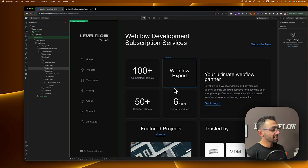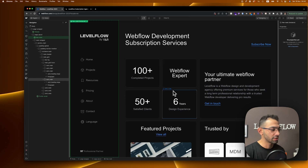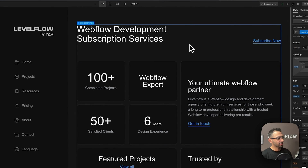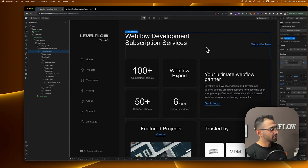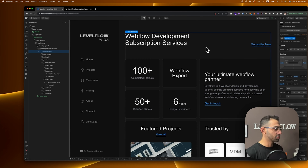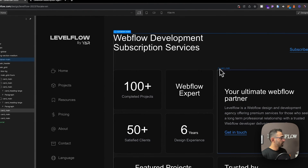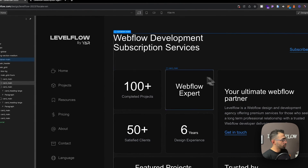Today we're gonna set up Webflow localization. This feature came out yesterday so I'm not very good at it yet, so bear with me — but we're gonna try to translate the home page at least with Webflow localization, translate it to Arabic. So I want this to be in Arabic and in English. Let's see how to do that.